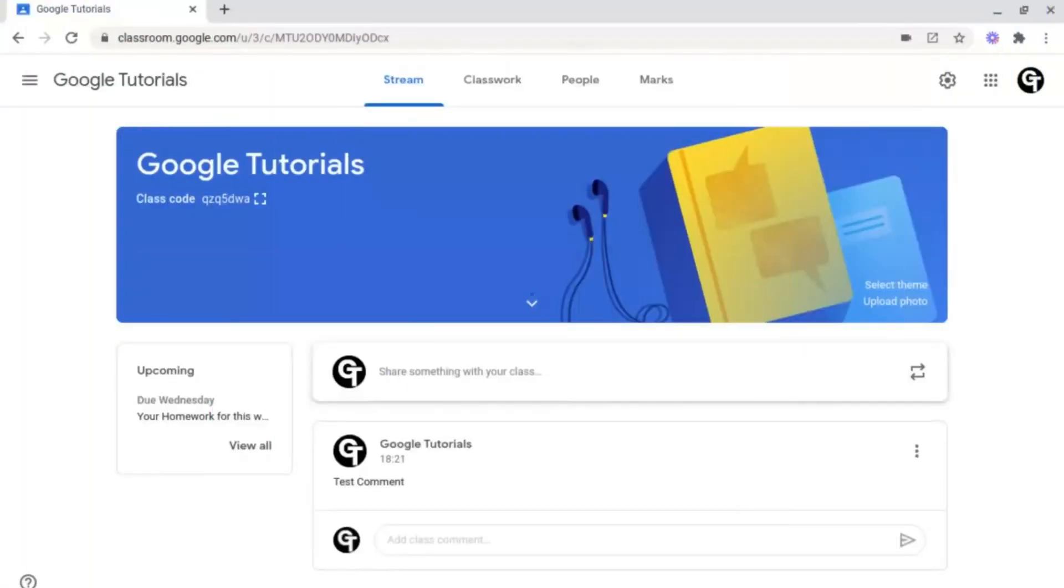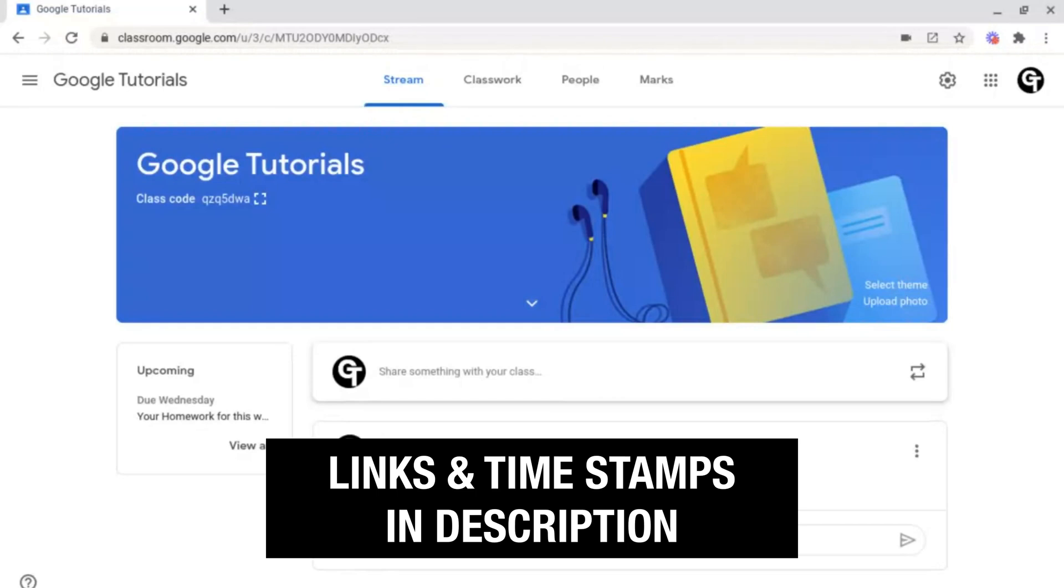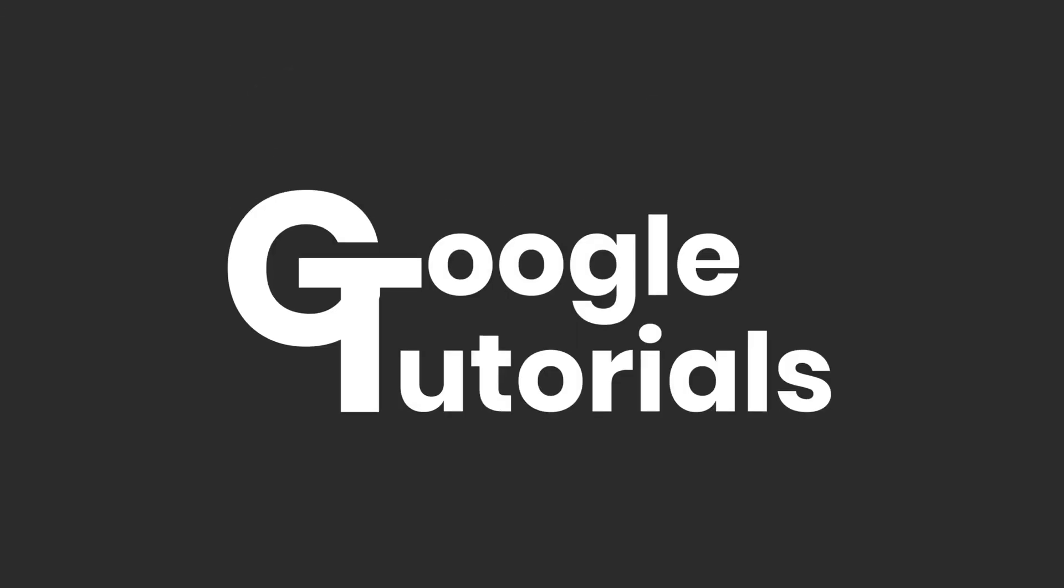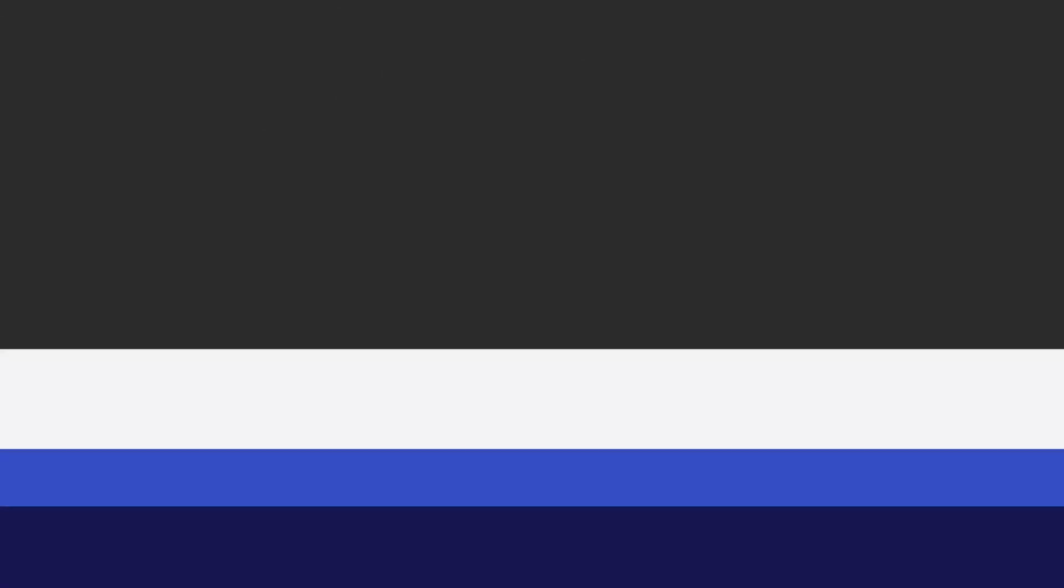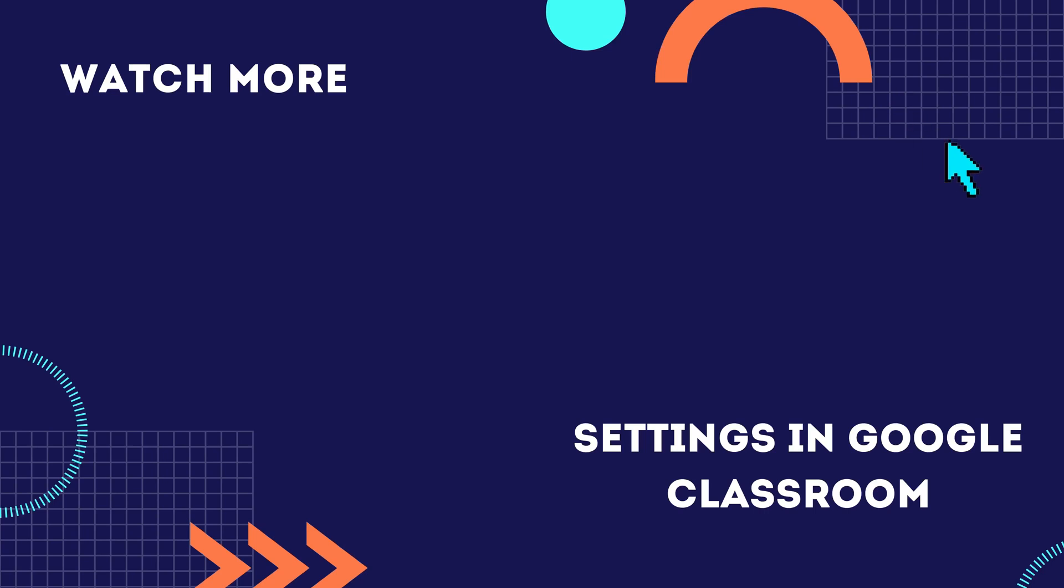Thank you so much for watching. If you enjoyed the video, please give it a like, and don't forget to subscribe, as we've got a ton more content just like this. Also, check out all the links and show notes in the description box below. If you're interested in some of the best settings to change in order to make the most out of Google Classroom, click or tap the video shown on screen now. Or for another video by Google Tutorials, click or tap the video shown on screen now. I'll see you soon. Bye.